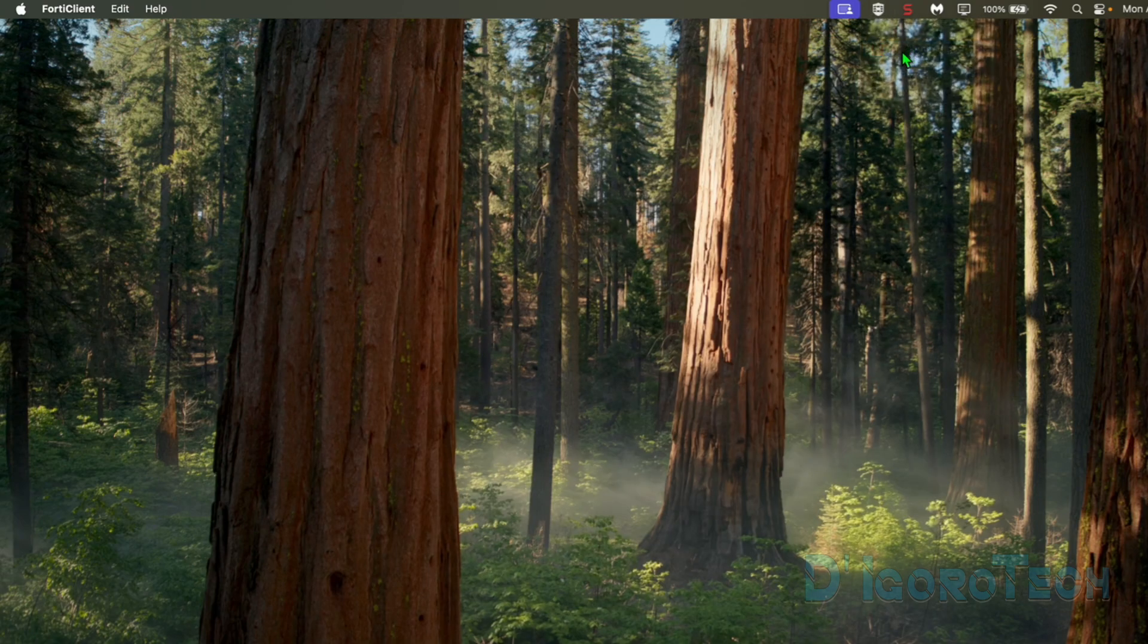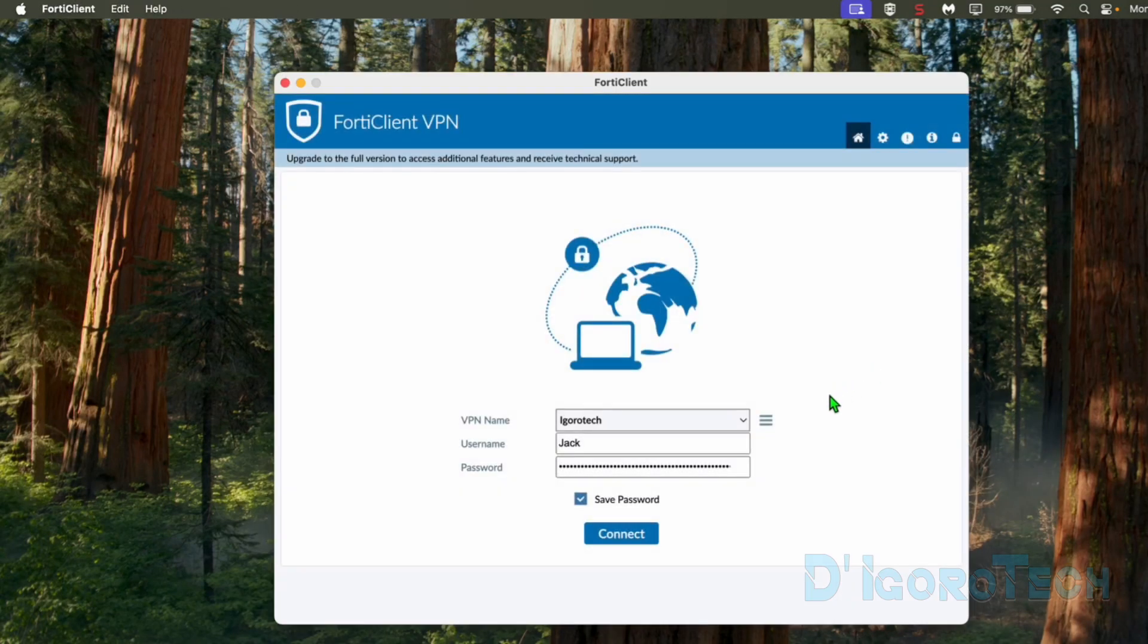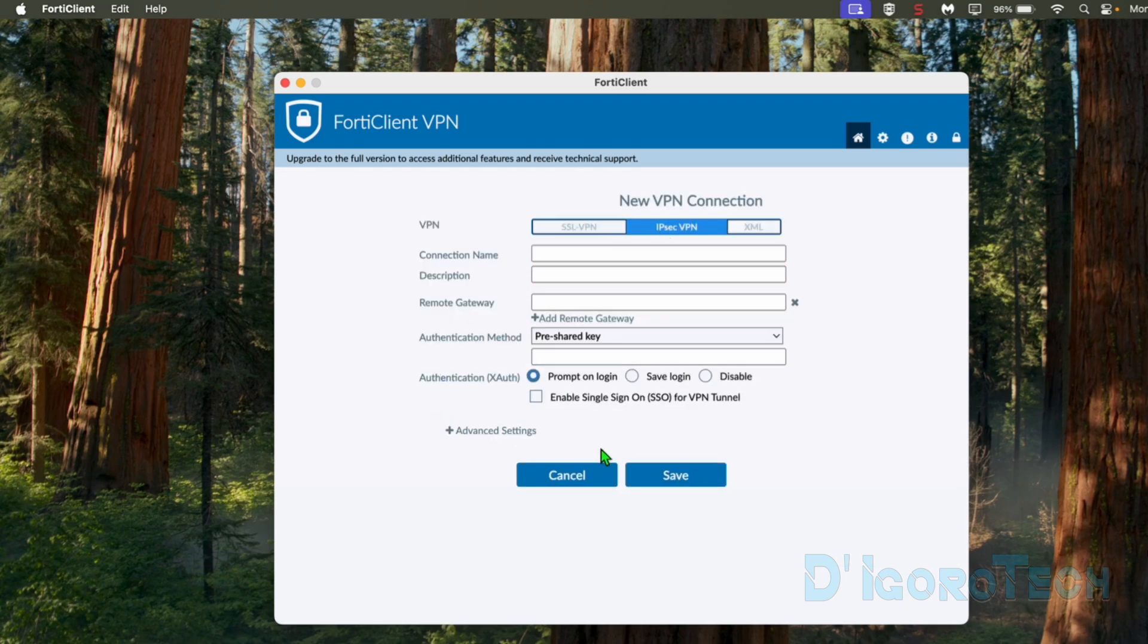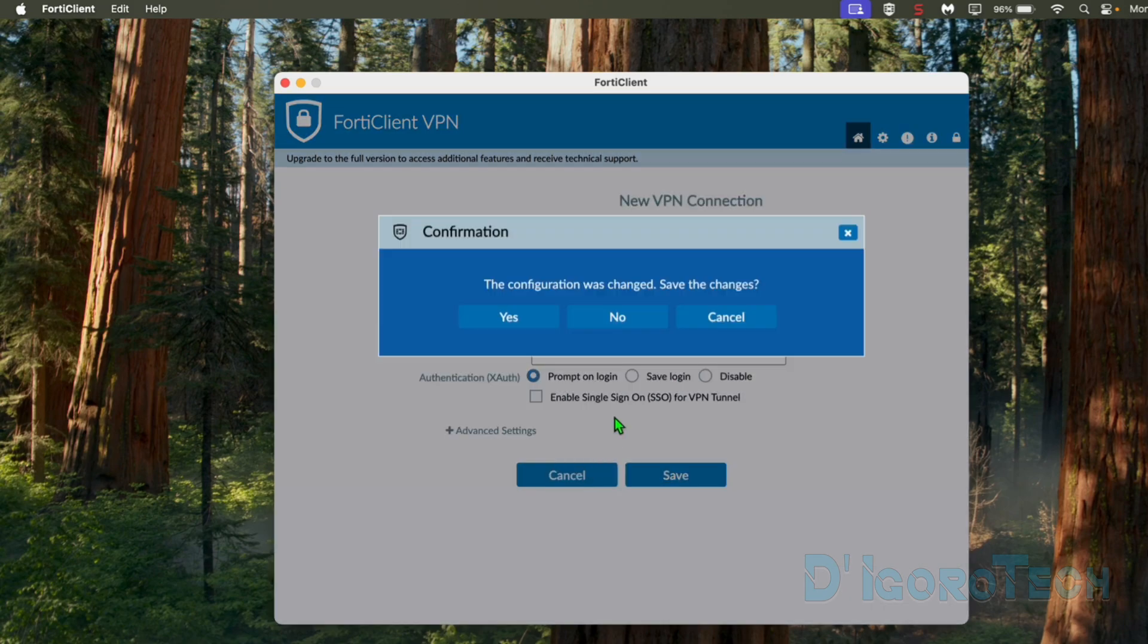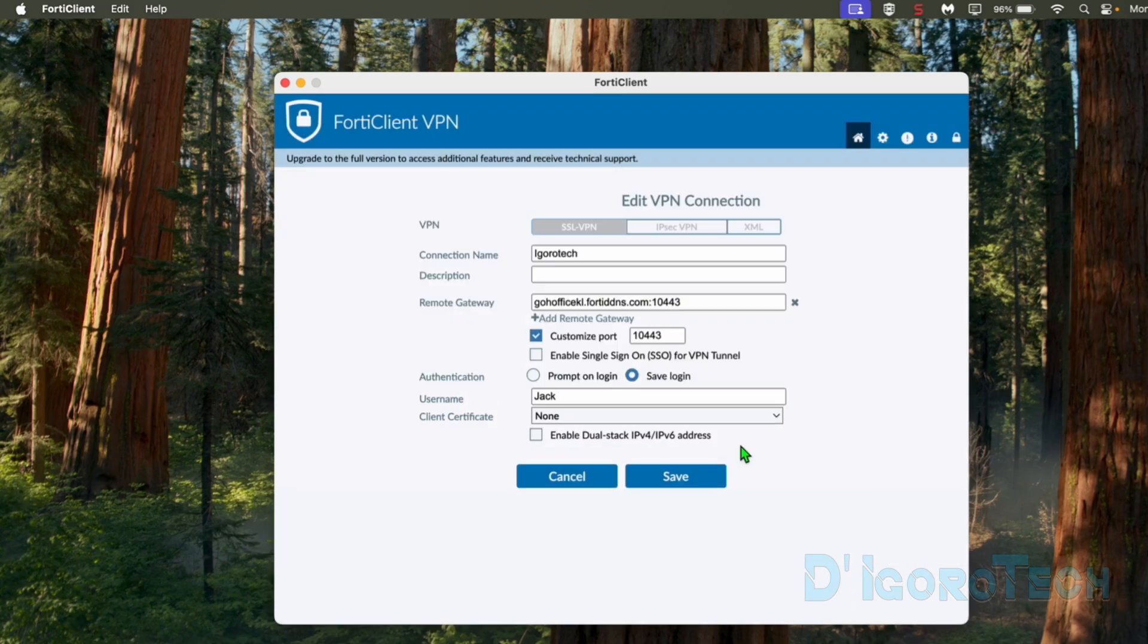We can check other basic application features. If we tick on the three-line icon, we can add new connection. This is if you have other remote sites. You can add multiple remote sites depending on the FortiGate model. We also have the option to edit the current connection.